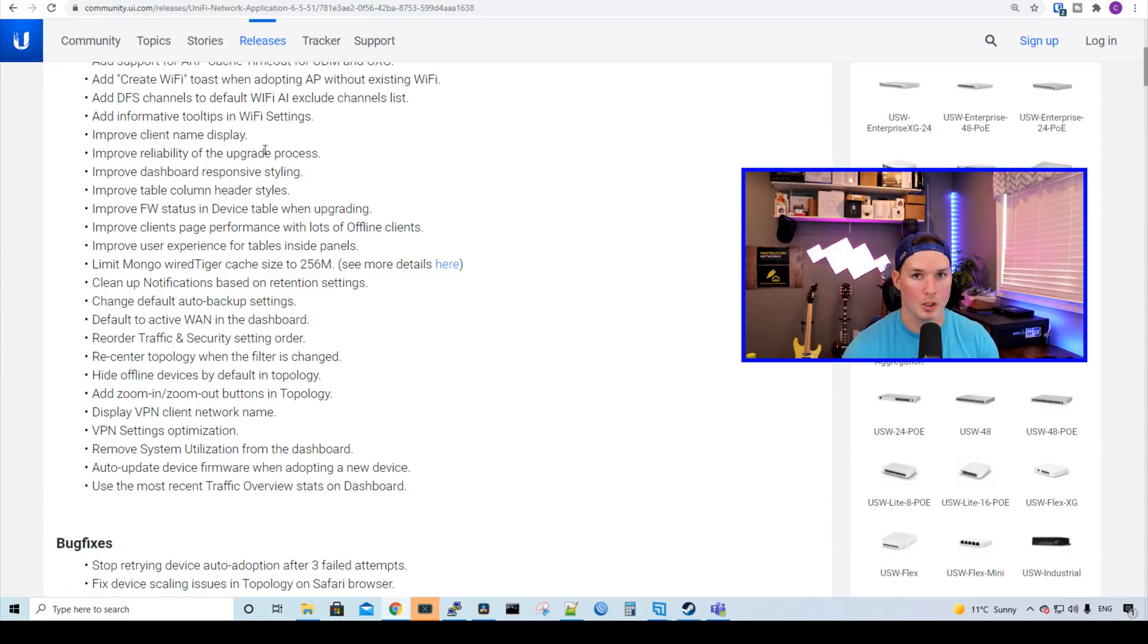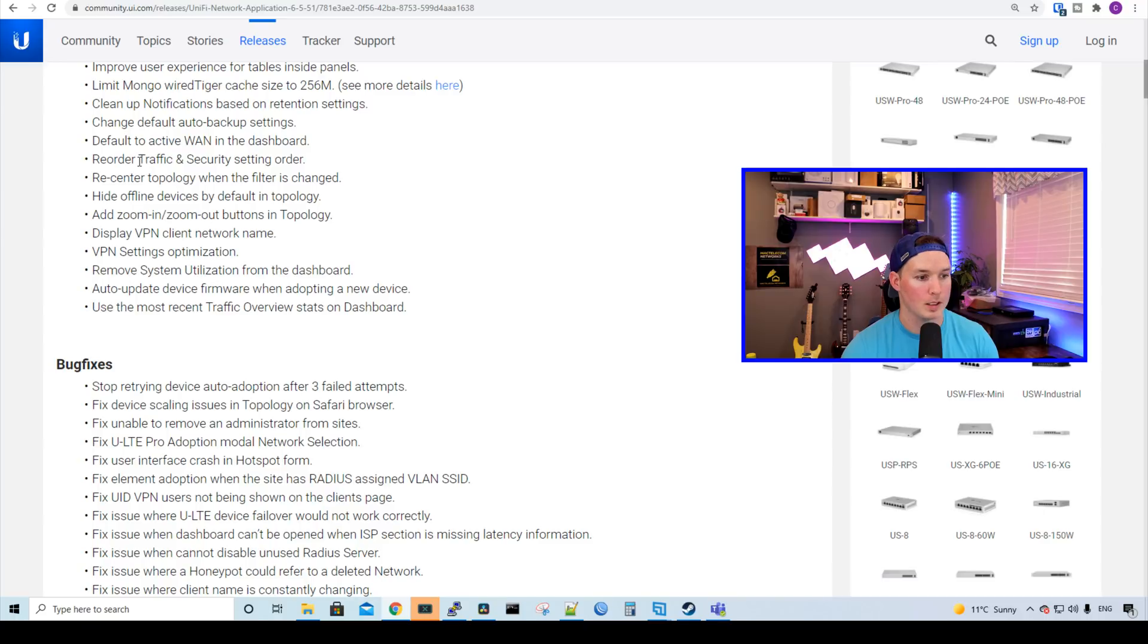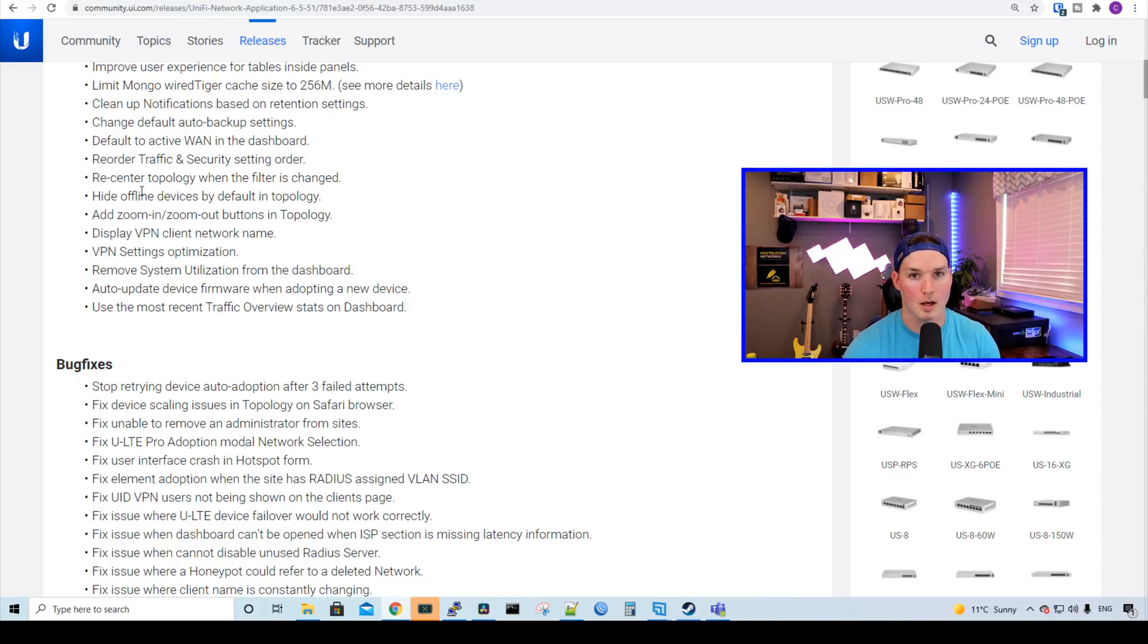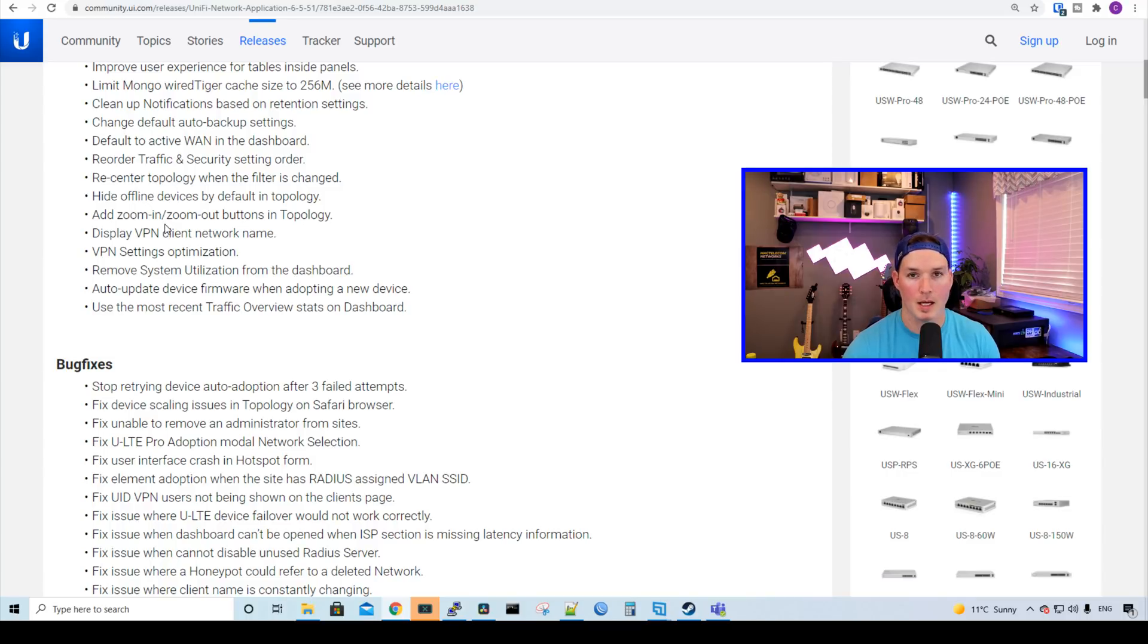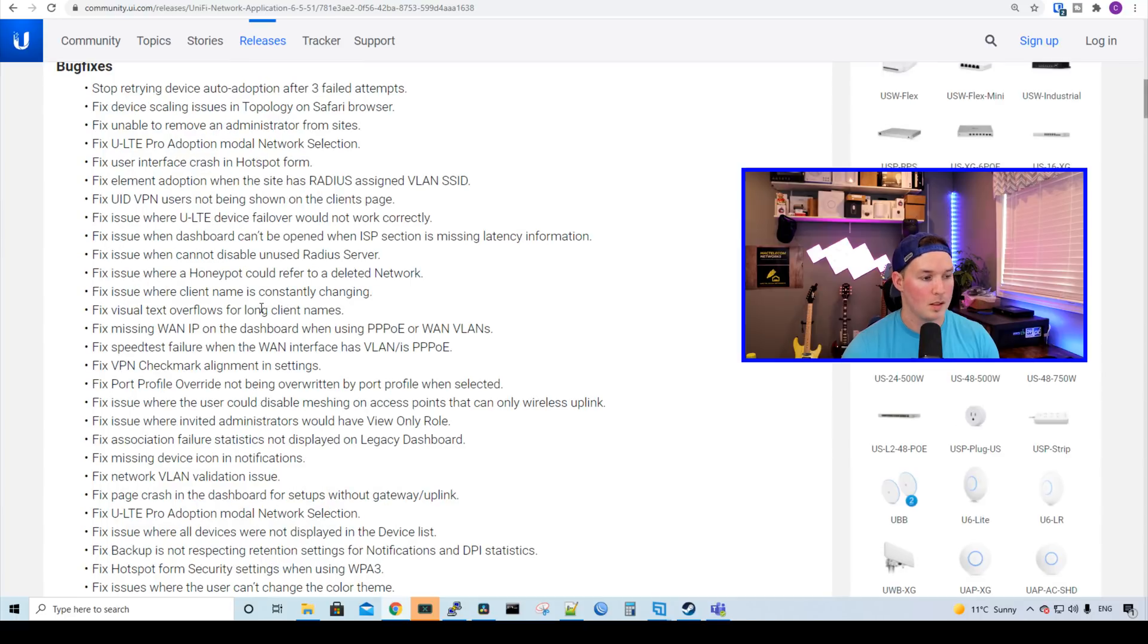Improve reliability on upgrade process. It defaults to the active WAN in the dashboard and then reorder traffic and security setting order. It re-centers the topology when the filter is changed. And then we have hide offline devices by default in the topology, which is great. It displays VPN client network name, VPN settings optimization, and then remove system utilization from the dashboard.